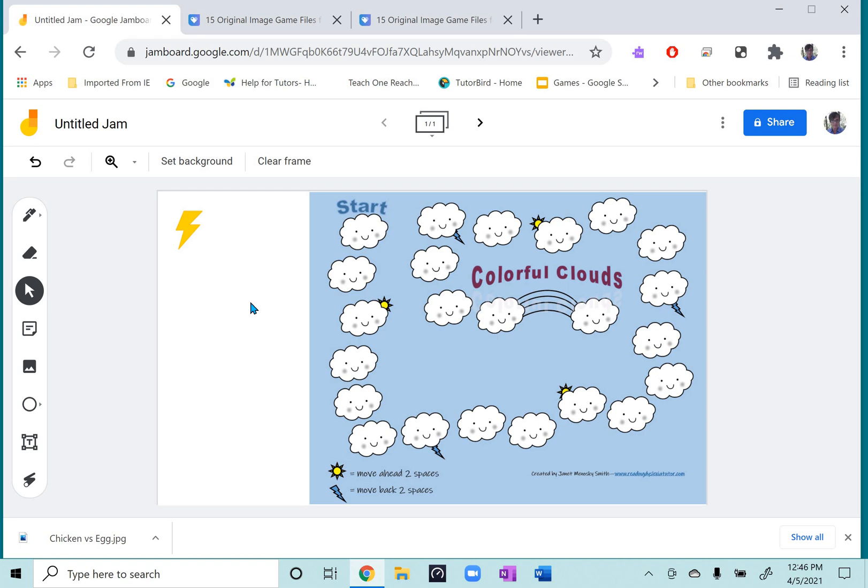So I hope that gives you instructions to make it easy to use in Jamboard. But these files are good anywhere that you can use an image file. So have fun.